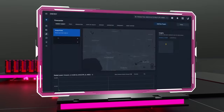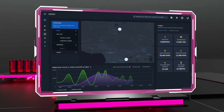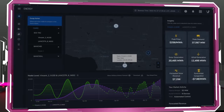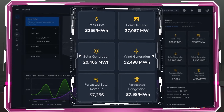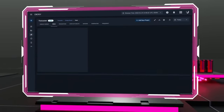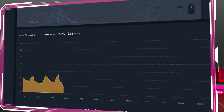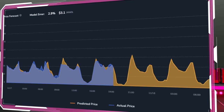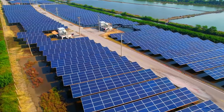The Forecaster module evaluates market and grid conditions in real time to generate highly accurate short and long-term predictions about the future supply, demand, and price of energy. With iterative machine learning, these predictions are compared to actual results, allowing Forecaster to learn and become increasingly accurate over time.